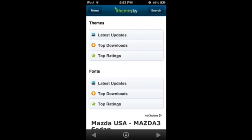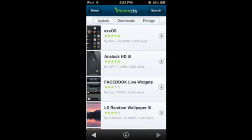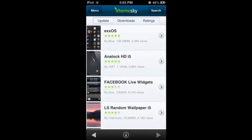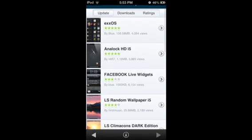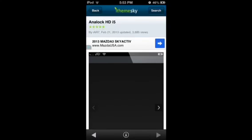Say we go to Themes, Latest Update. I'll just give, for example, Analog HD i5. i5 is usually for the 4-inch display, iPhone 5 or iPod Touch 5.